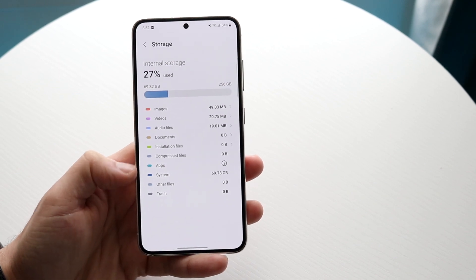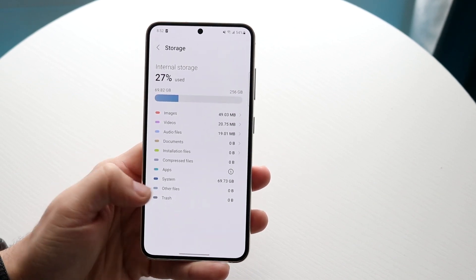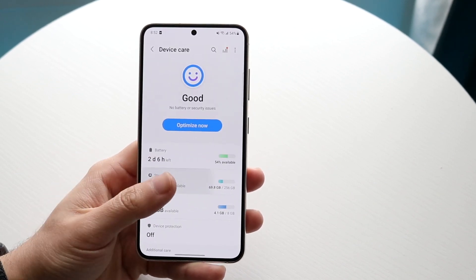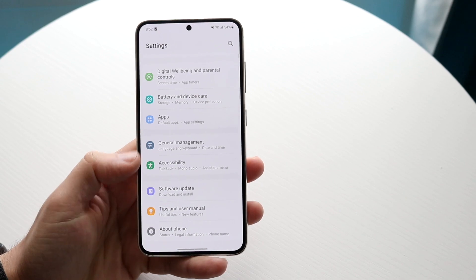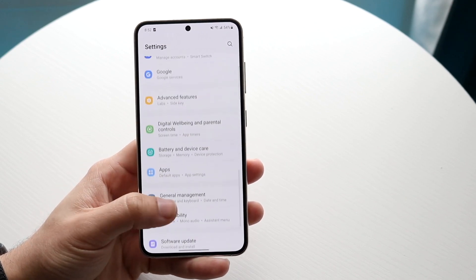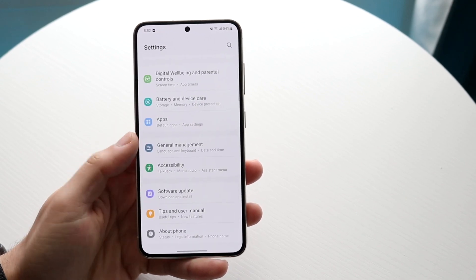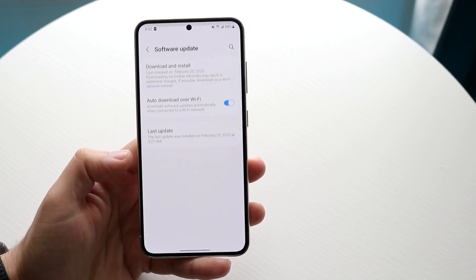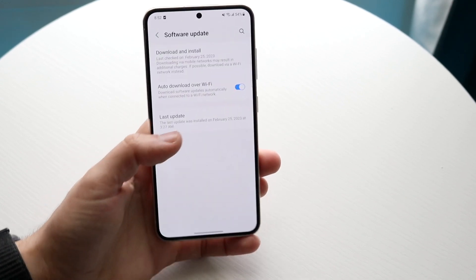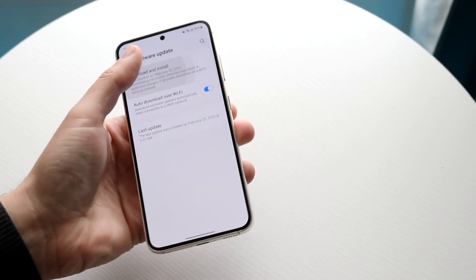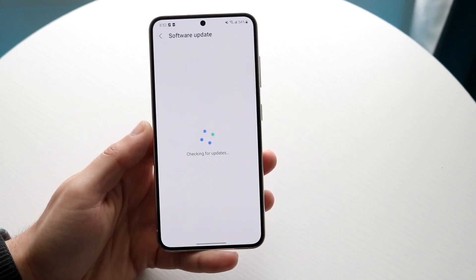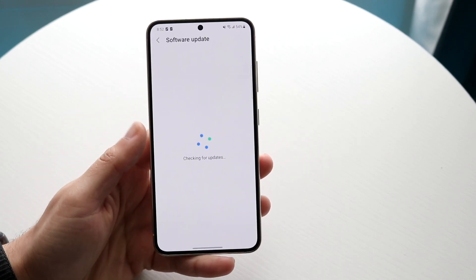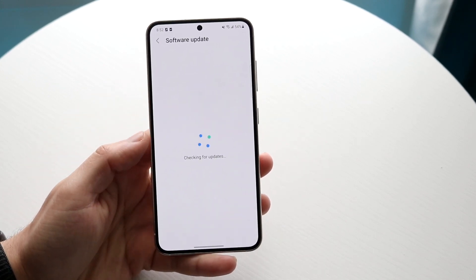So what you can try doing here is you can make your way over to your system settings right here. You want to click into your Software Update here, and you want to download and install the latest update on your phone.